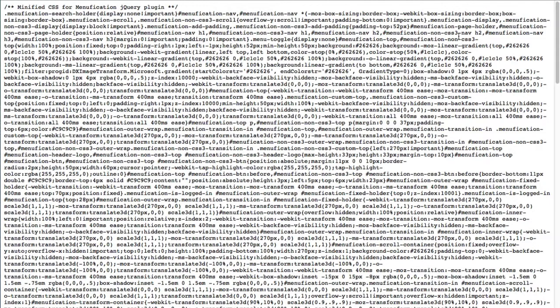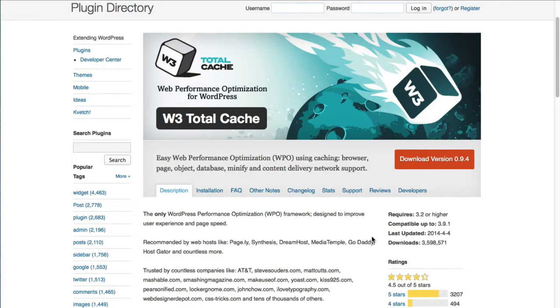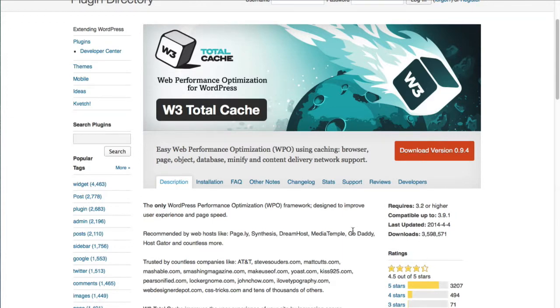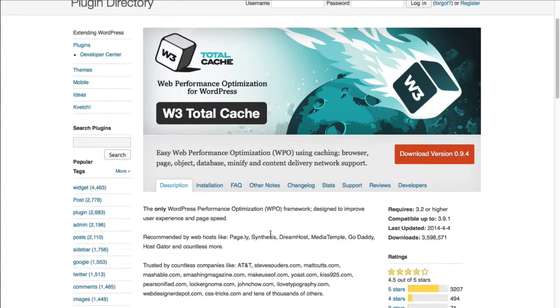And so that's what minification is. Now there are several plugins available and it's hard to decide which one to use. The leader in the space is in my opinion based upon its download numbers is W3 Total Cache or W3TC. Now W3TC has been downloaded according to WordPress's website at the time of filming this over three and a half million times. It's by far the leader in caching.